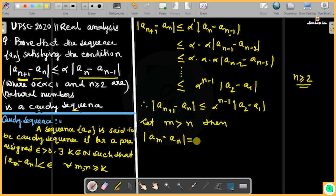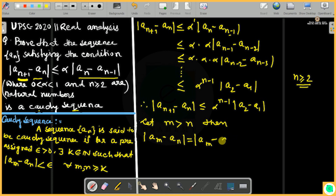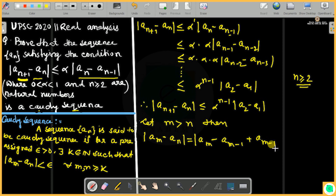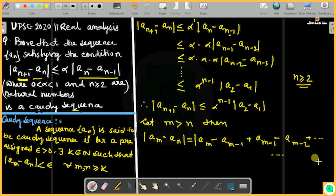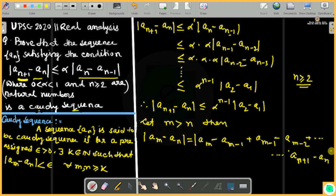We substitute the recurrence: expanding |a_m - a_n| using a telescoping approach. Writing a_m - a_n = (a_m - a_{m-1}) + (a_{m-1} - a_{m-2}) + ... + (a_{n+1} - a_n), bringing in the first term a_{m-1} and applying substitution step by step.